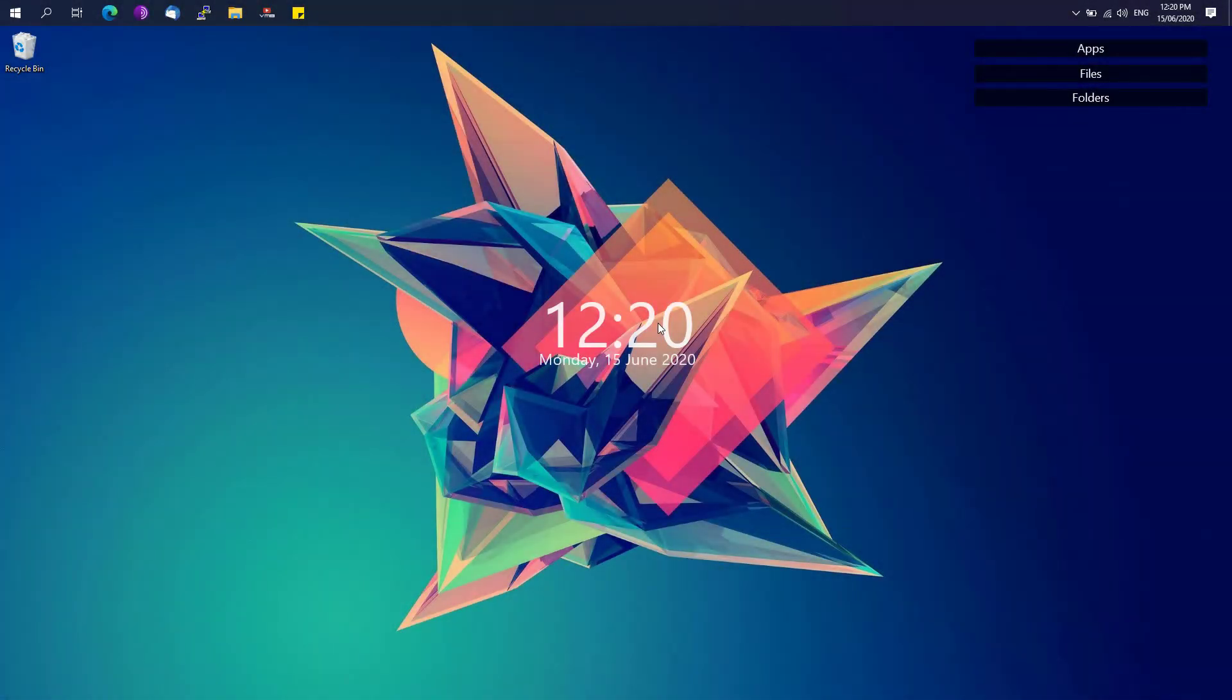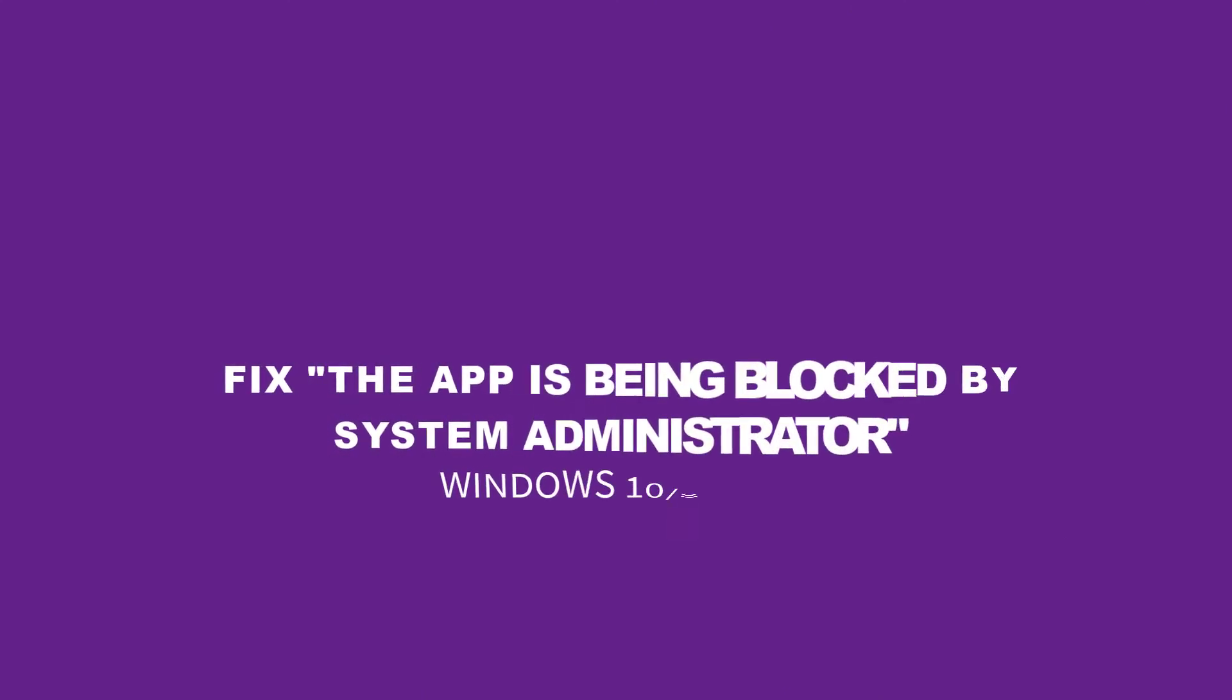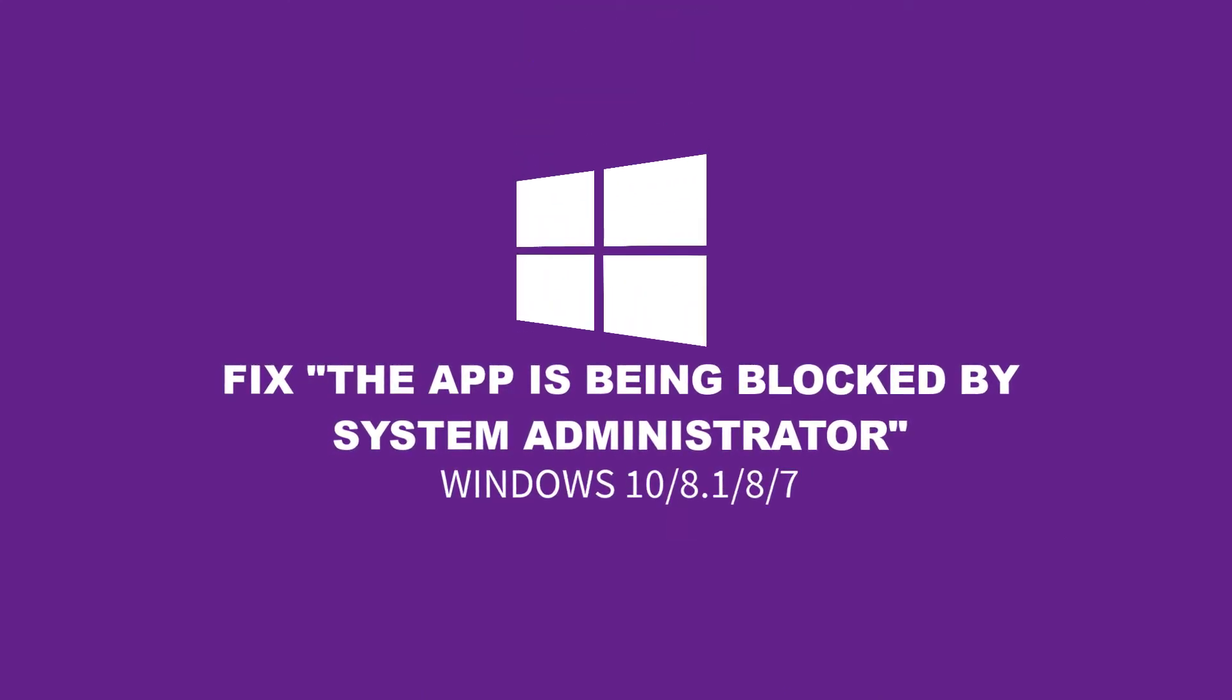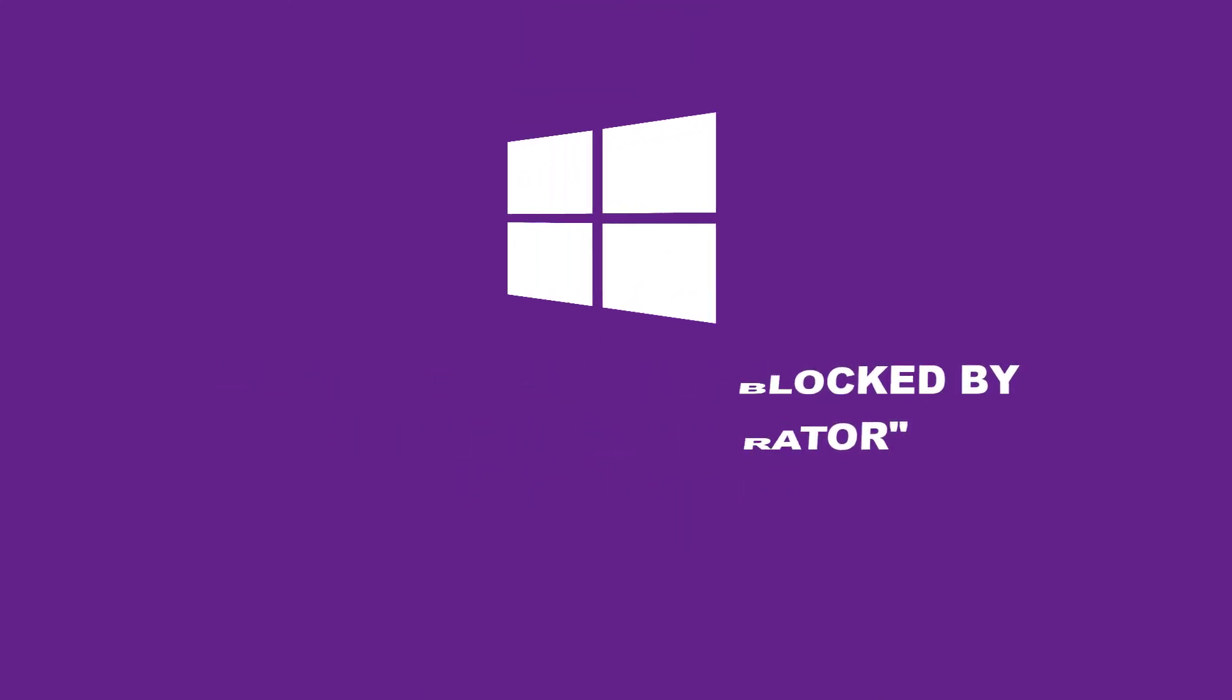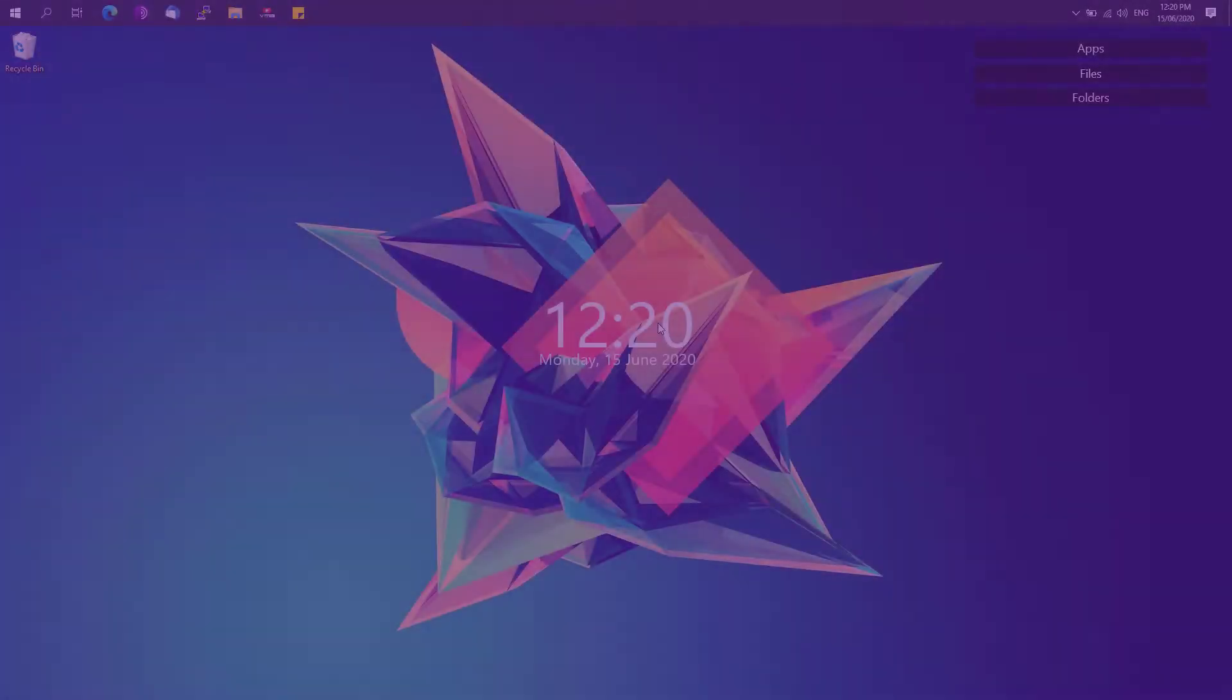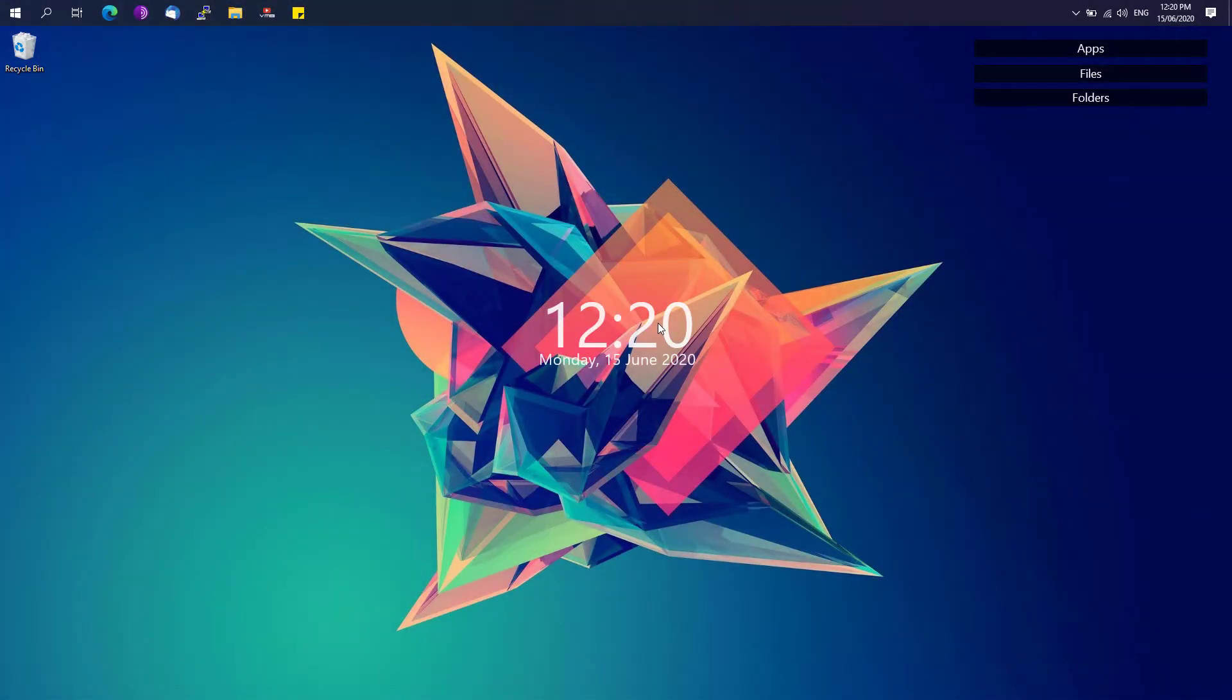Hey, welcome back to Free Software Tips. Today I'll be showing you a short tip on how you could fix the error 'the app is being blocked by your system administrator' on Windows. So without further ado, let's get started.